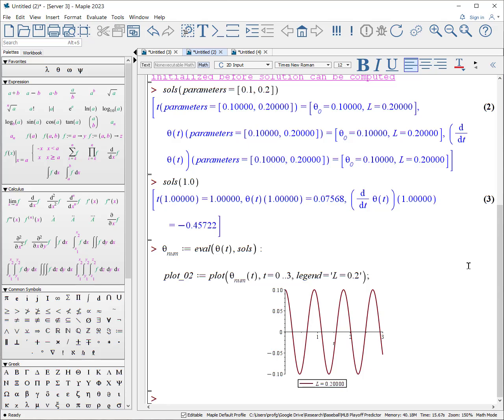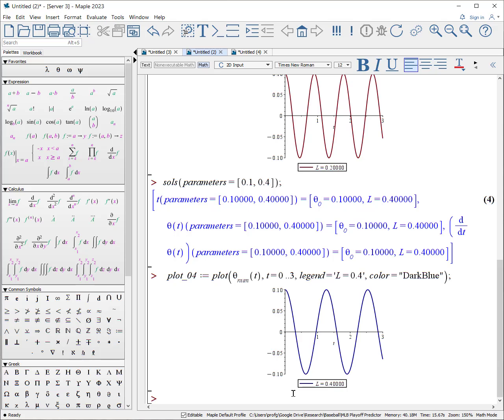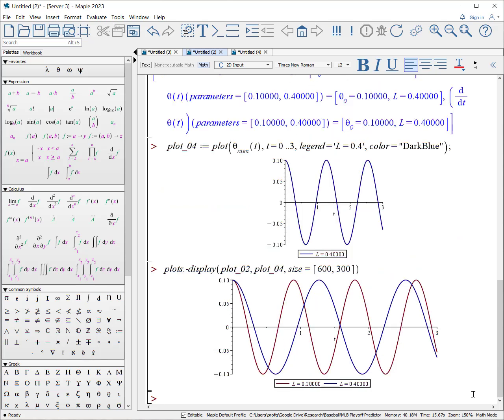Well again, we can change the parameters within the solutions. Solutions, open parentheses, parameters equals. Again, we'll give it the same initial angle, which is offset 0.1, but now we'll make the l value 0.4. And again, it will substitute that values in. And now we can make a similar plot, but with a length that is larger. When we put them on the same display, you can see that the red plot has a shorter period than the blue plot, which is not surprising that we made our pendulum longer for blue than we did for red.